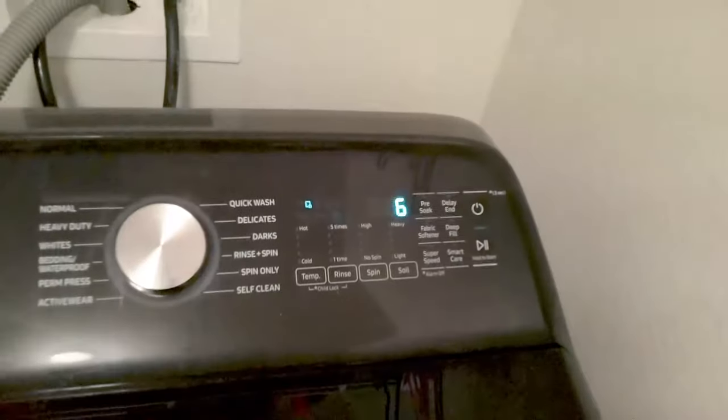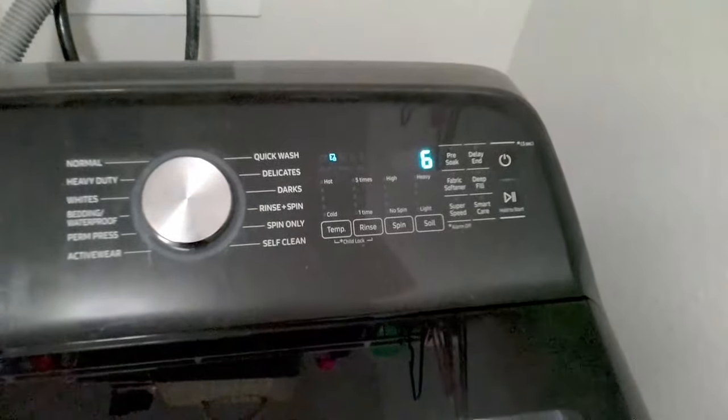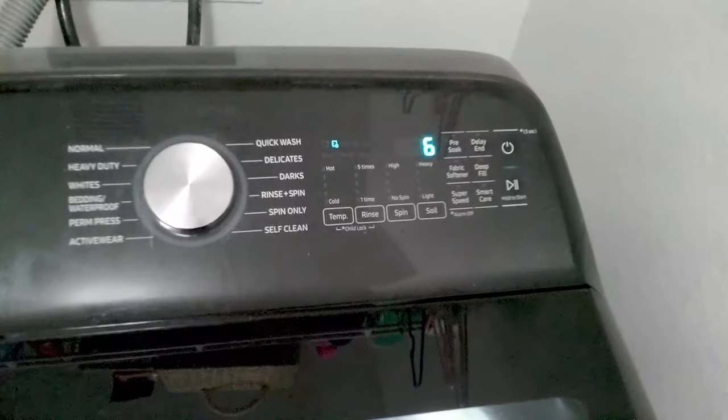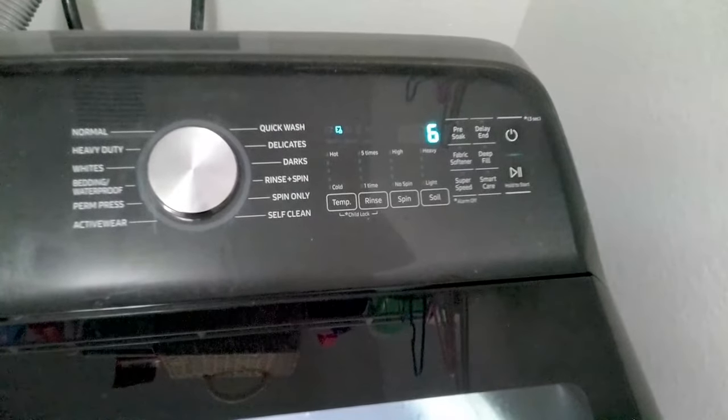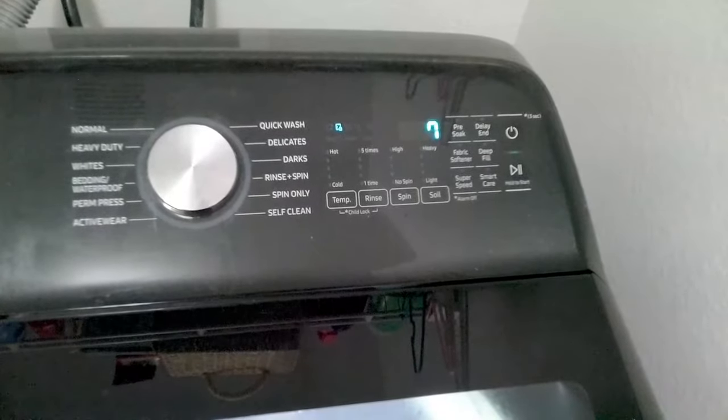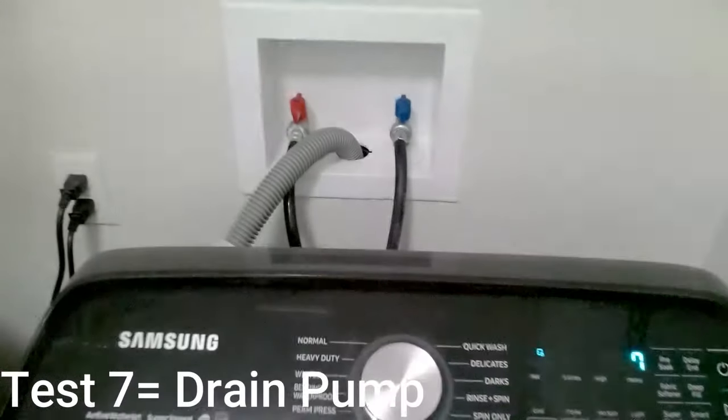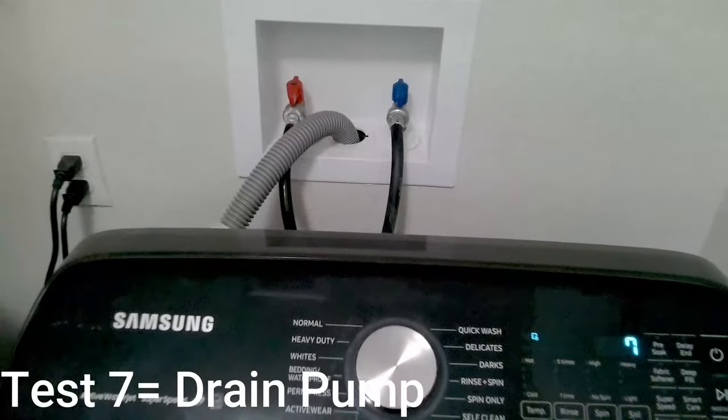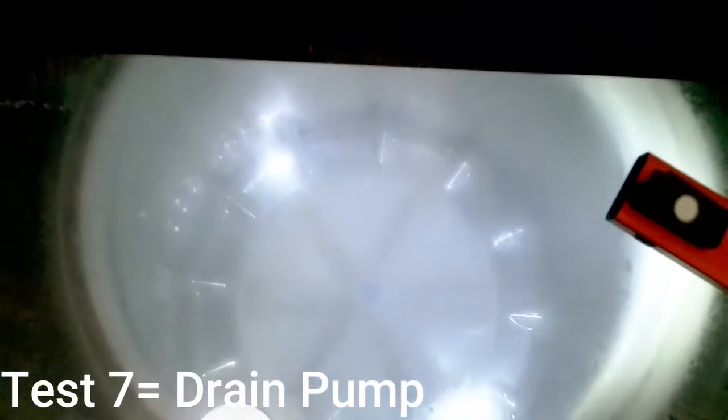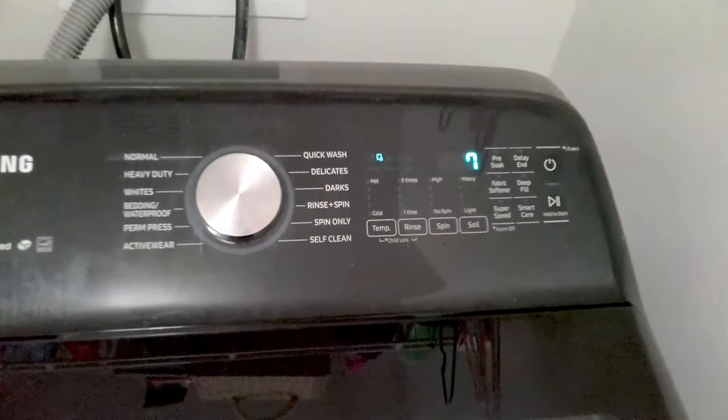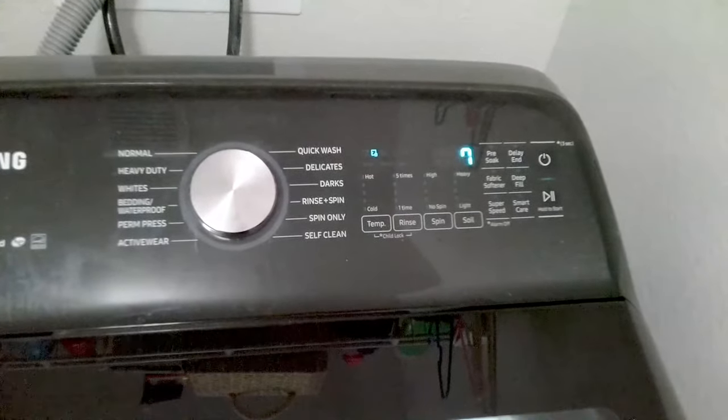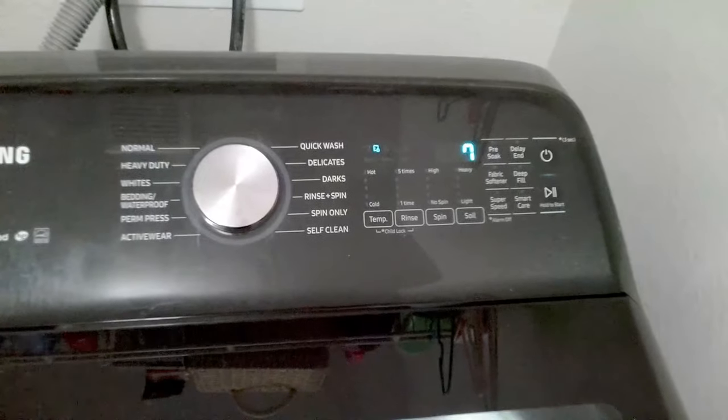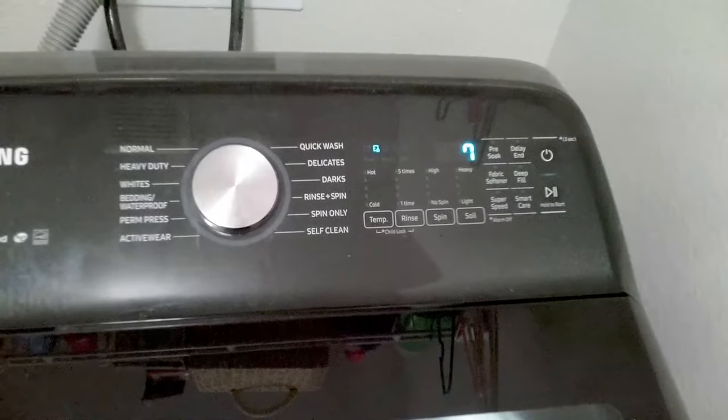So test seven is the drain pump. This test activates the drain pump, so if your water is not exiting the tub correctly you will probably have to replace the drain pump.